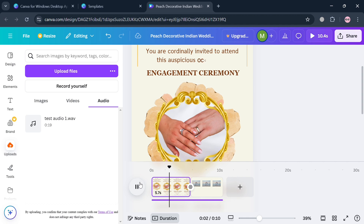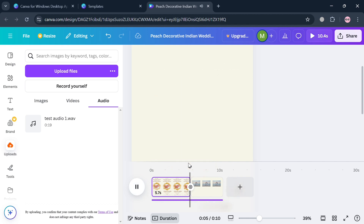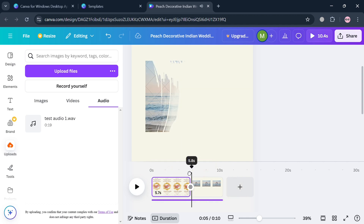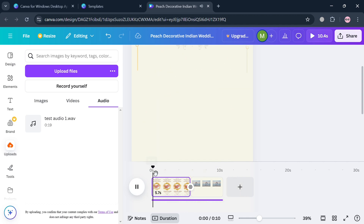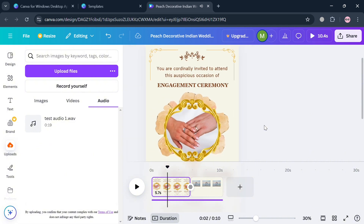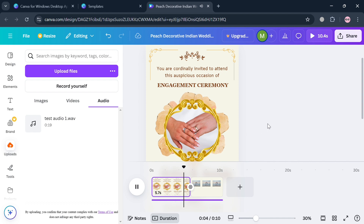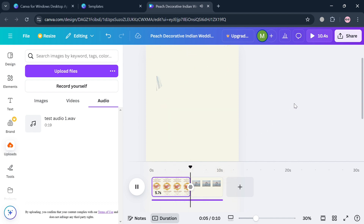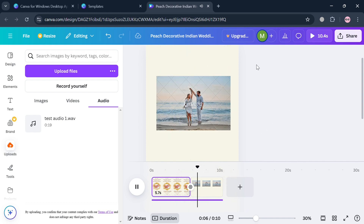Go back and click the Play button to see what it looks like from the beginning. As you can see, we now have two pages with audio, and you can also see the transition happening between pages.